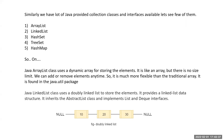ArrayList is pretty much similar to the array we discussed, but it uses a dynamic array for storing elements. It's like an array but there is no size limit — we can add or remove elements anytime, so it is much more flexible than the traditional array. It is generally found in the java.util package.